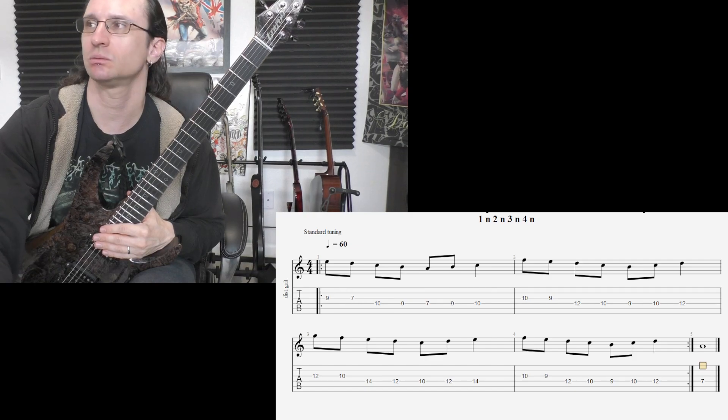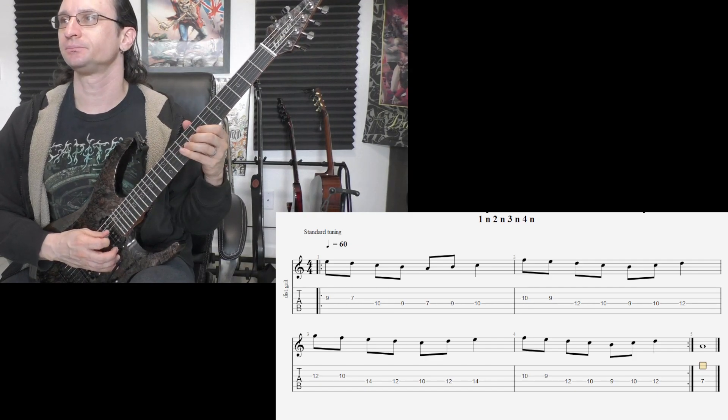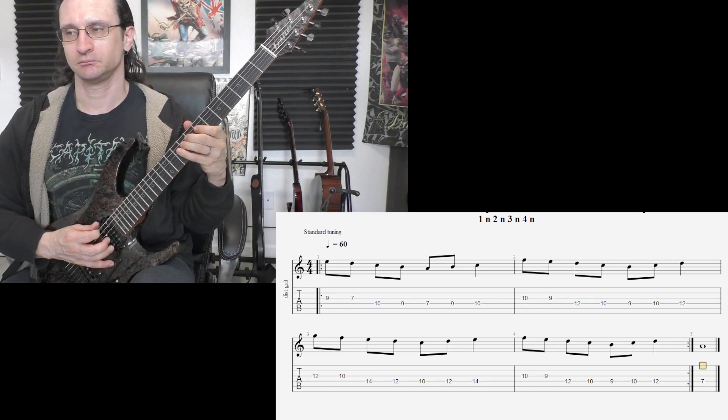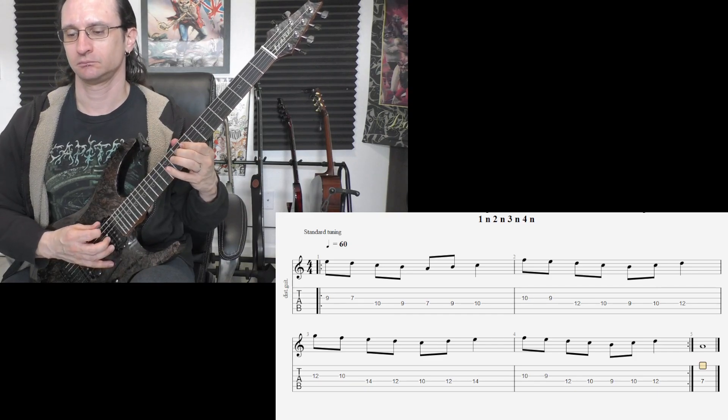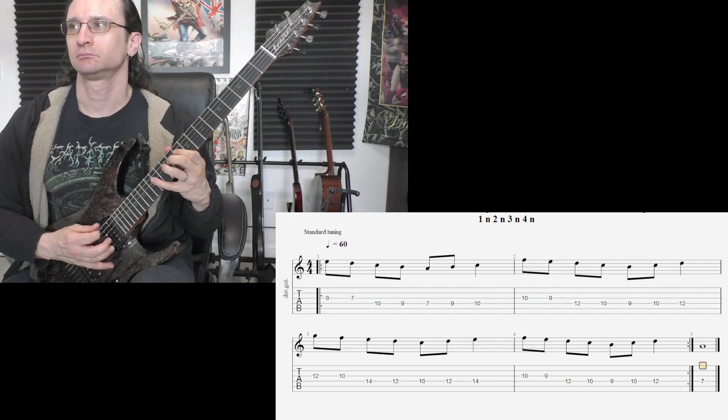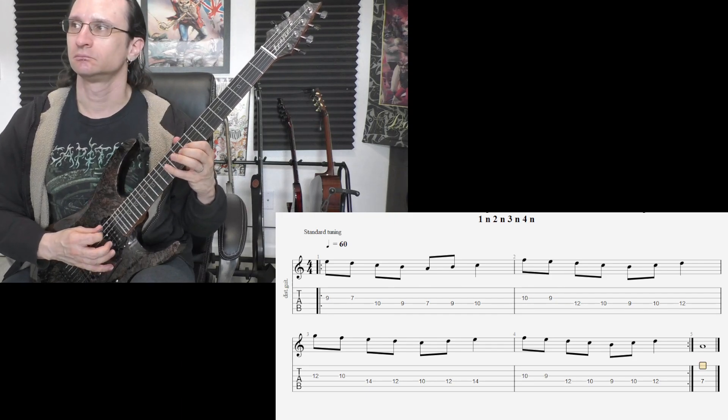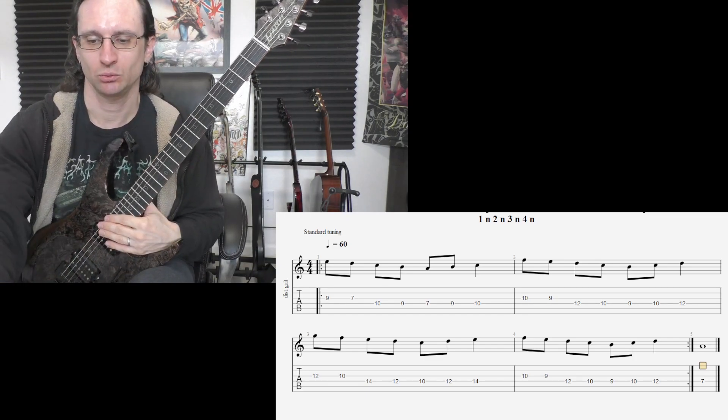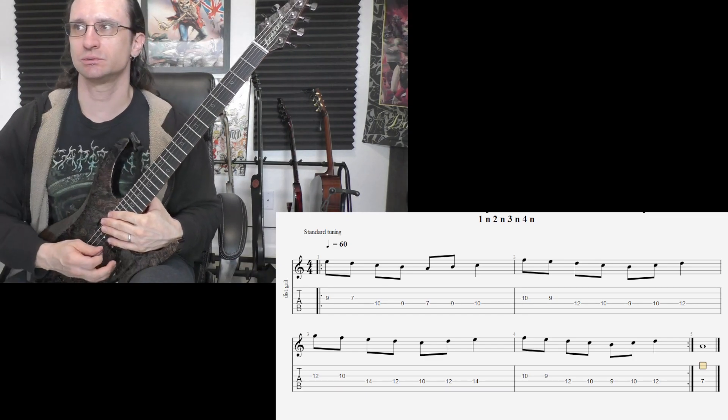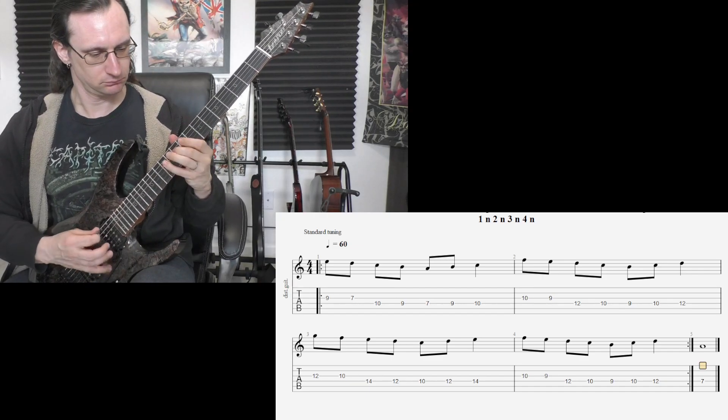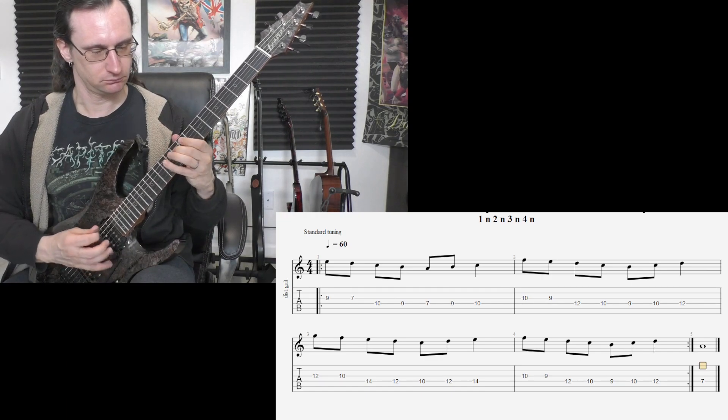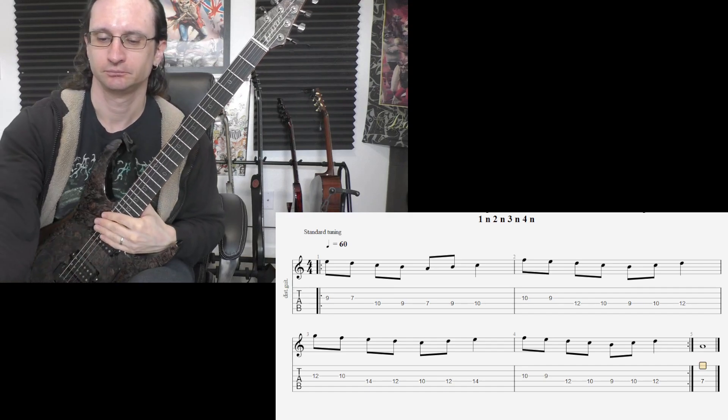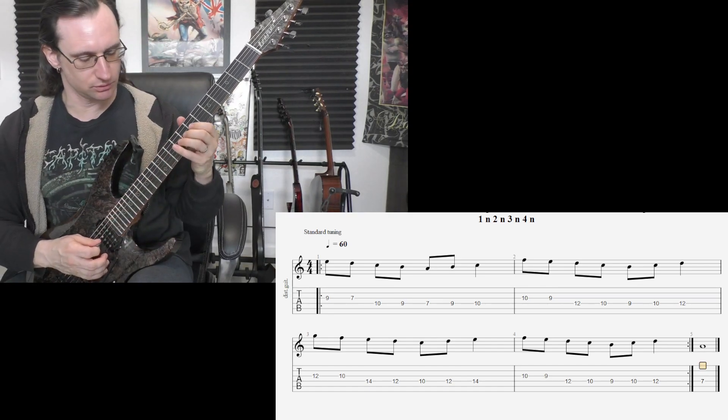60, 1, 2, 3, 4. 120, 1, 2, 3, 4. 180, 1, 2, 1, 2, 3, 4.